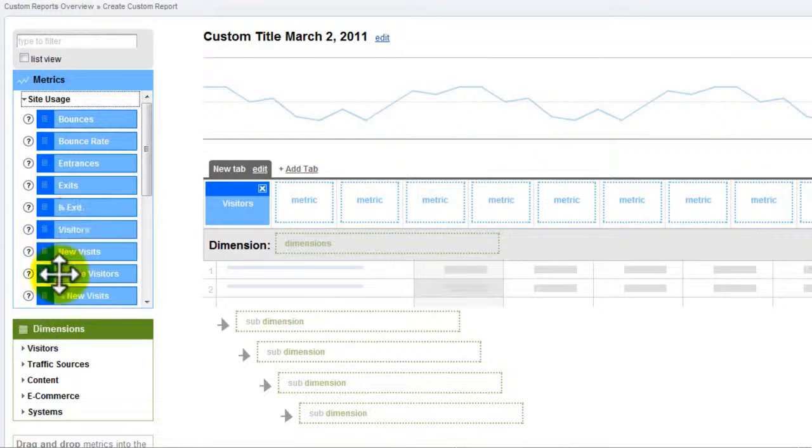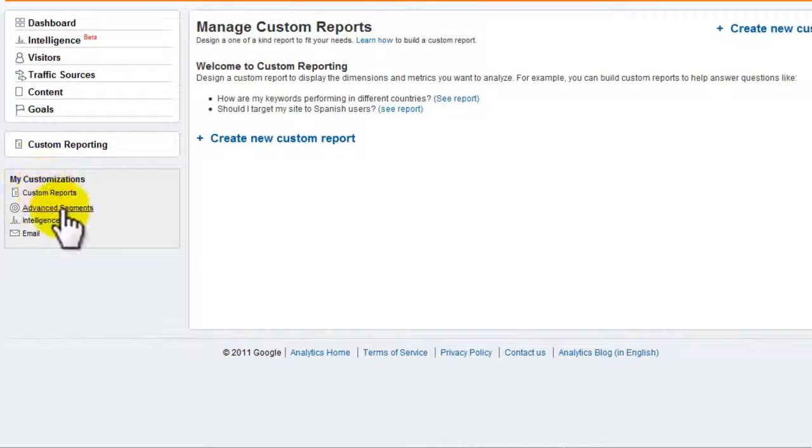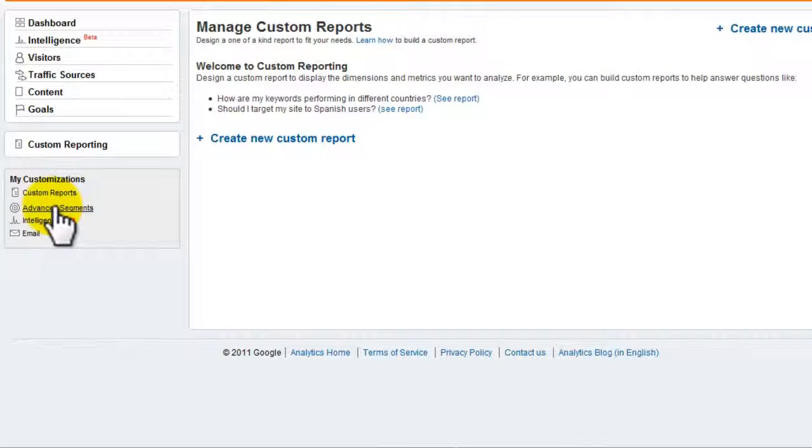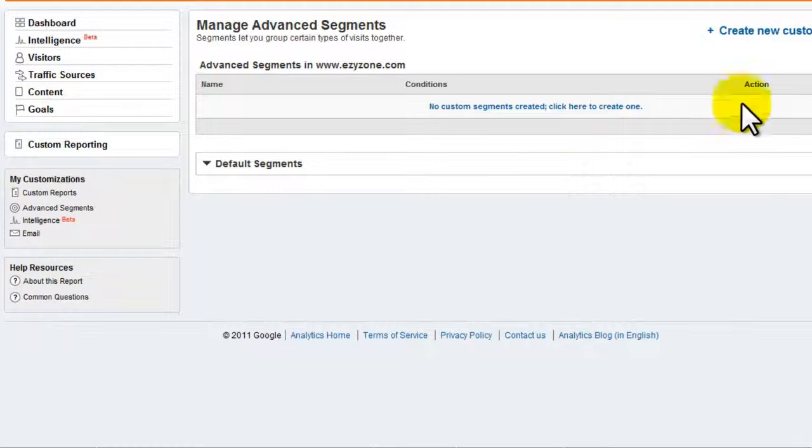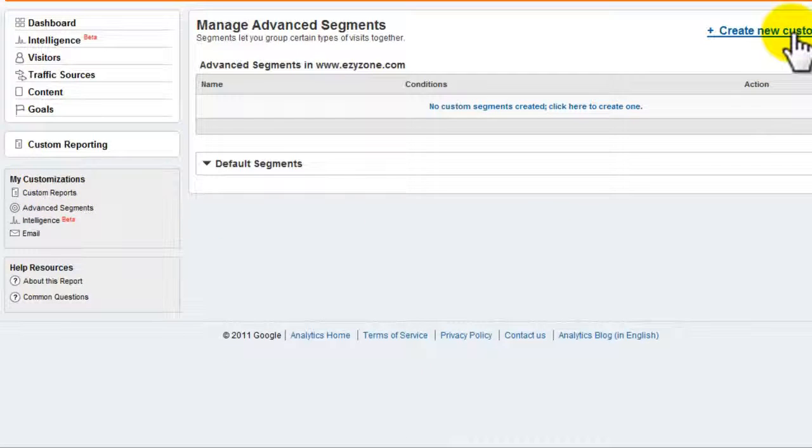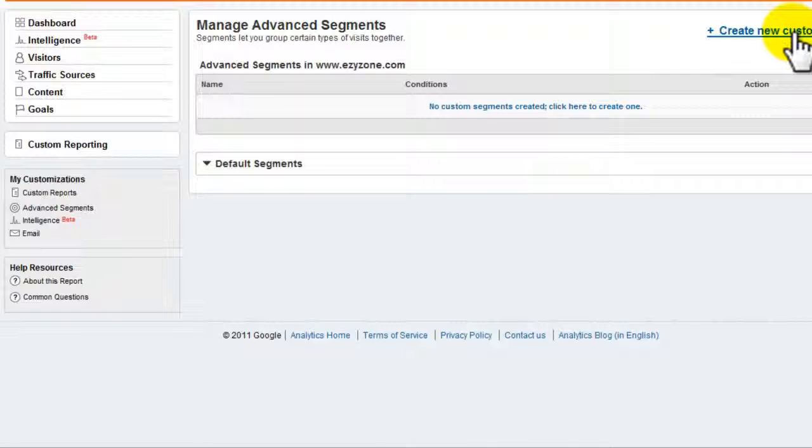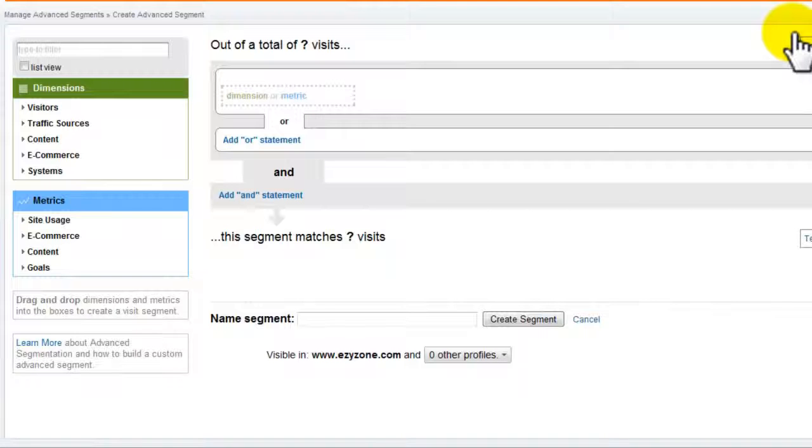Point two: Google Analytics' advanced segmentation lets you isolate and analyze subsets of your traffic so that you can easily compare them.